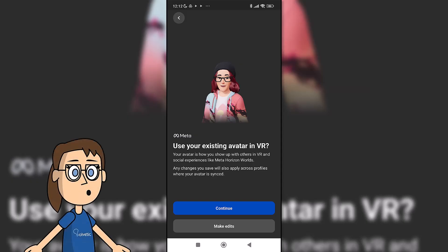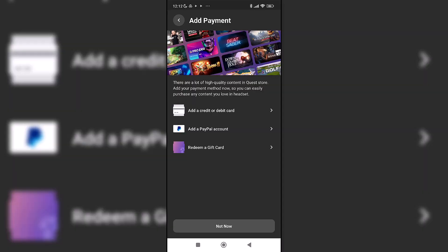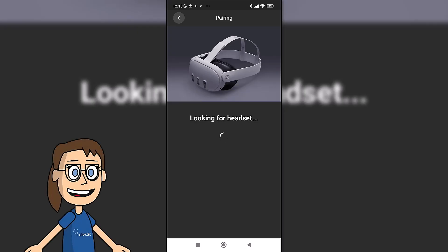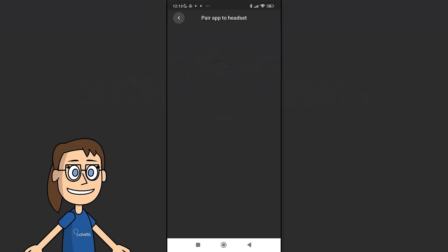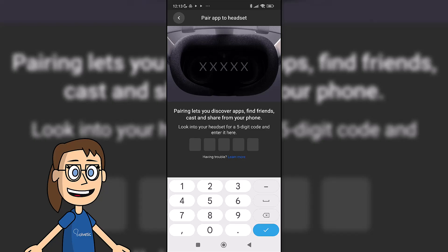It will then ask you if you want to use your current associated avatar or make edits. They will start looking for the glasses. Now you will have to enter the code that appears on your MetaQuest when you put them on and follow the process.